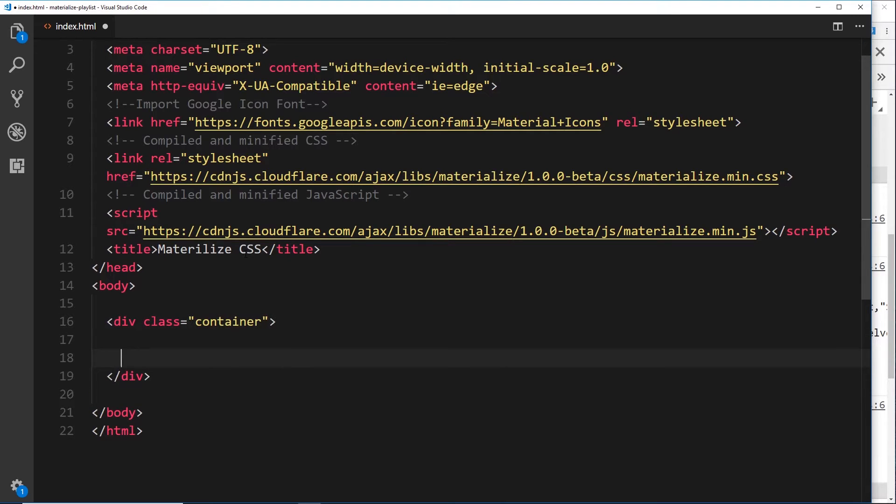So this container class right here is a Materialize class. But what does it do exactly? Well, it keeps everything inside a central column. It gives it a left margin and a right margin and makes the max width of that column a certain amount of pixels for different screen sizes. I'll demonstrate that to you in a second.